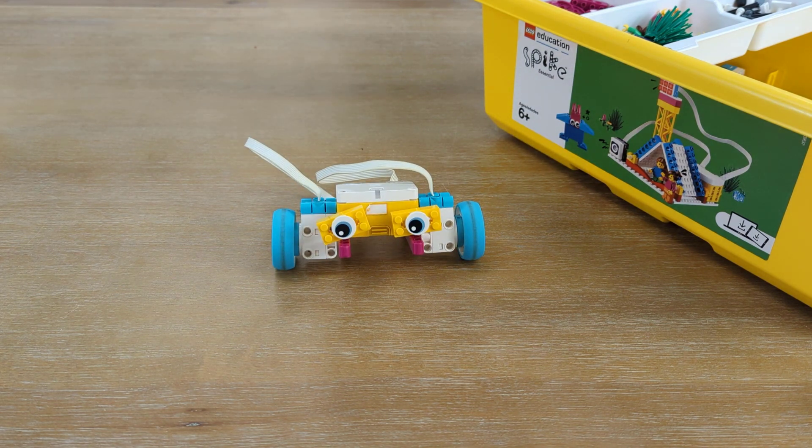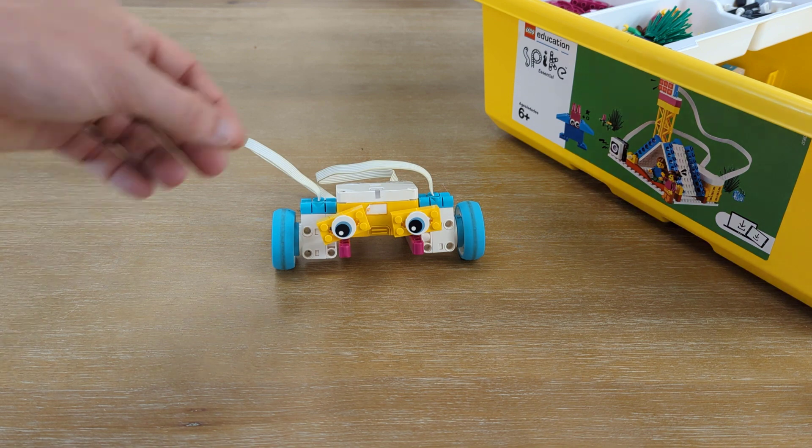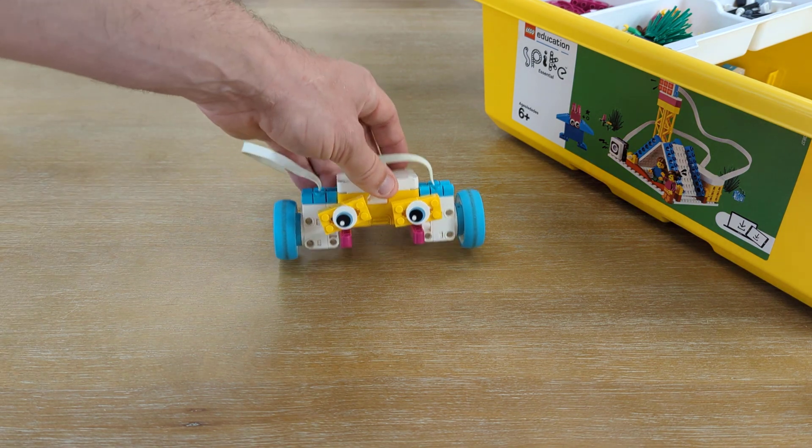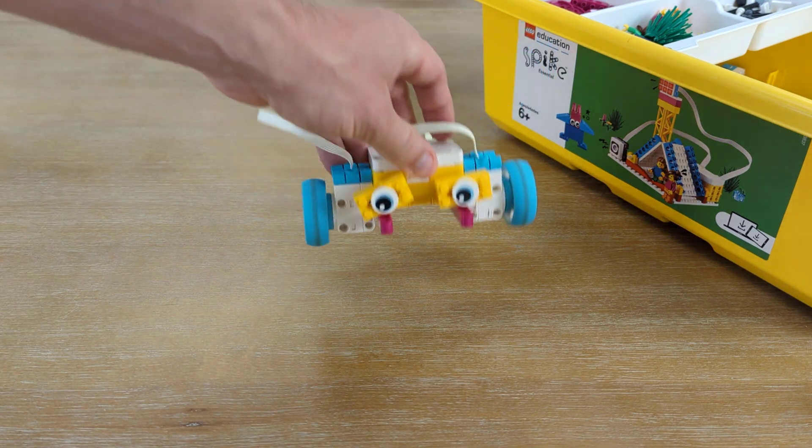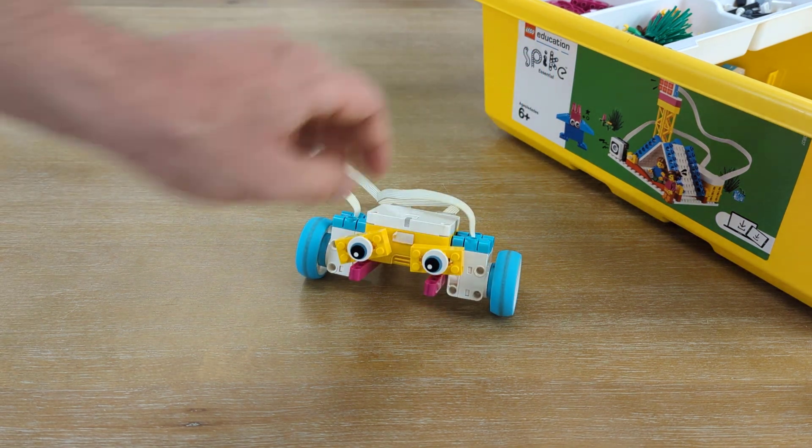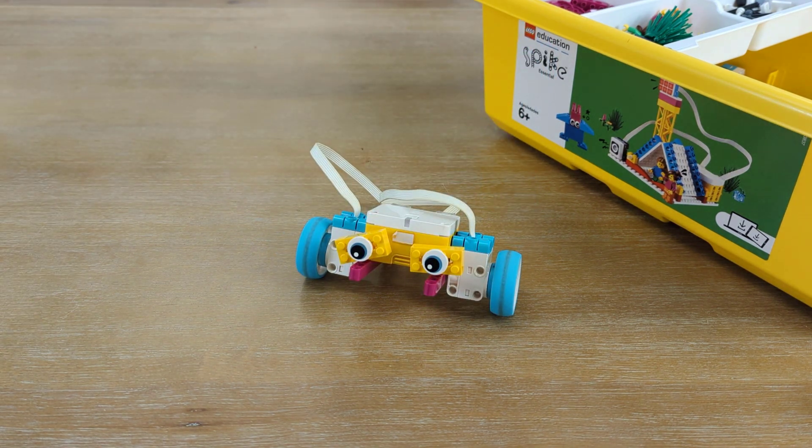So, this is it for our build. You can customize this however you want. The next thing we're going to do is start to program this bot to move.